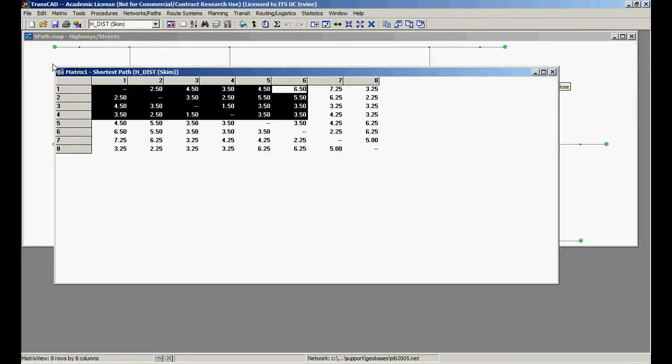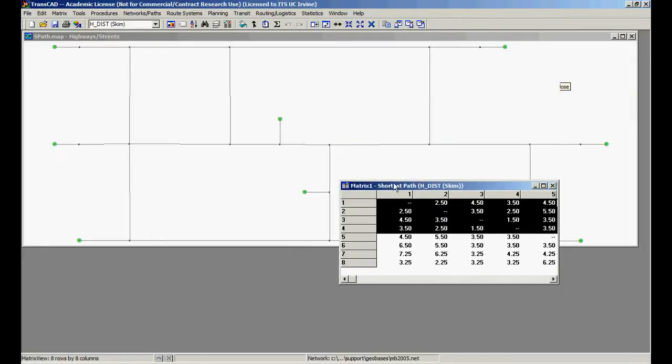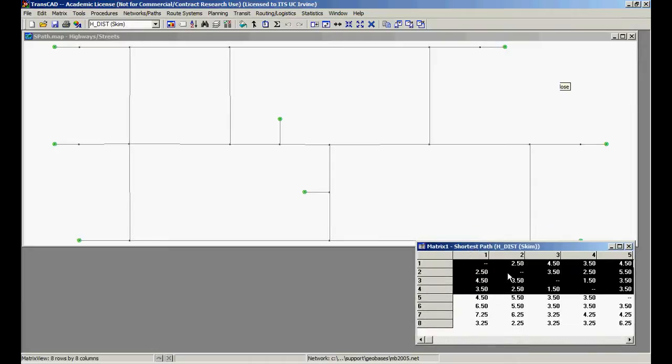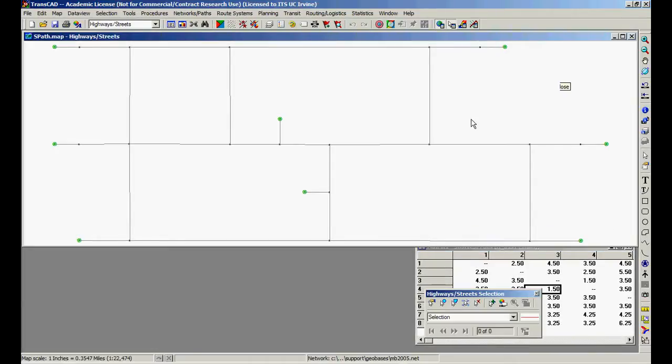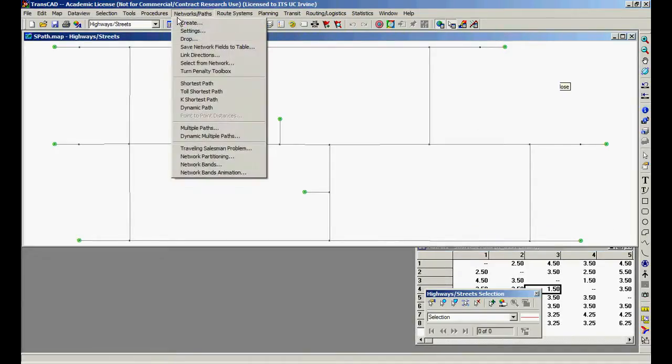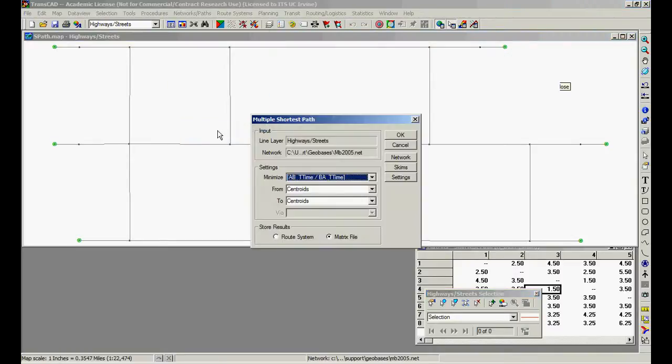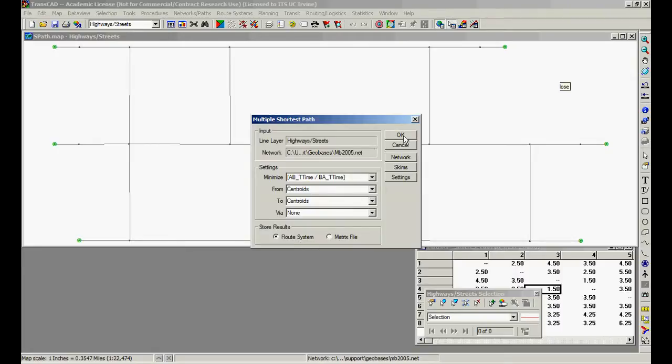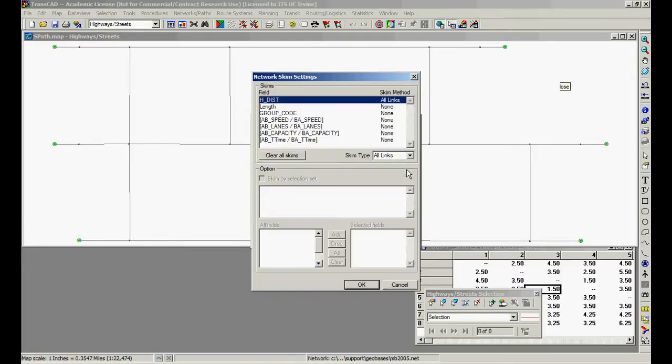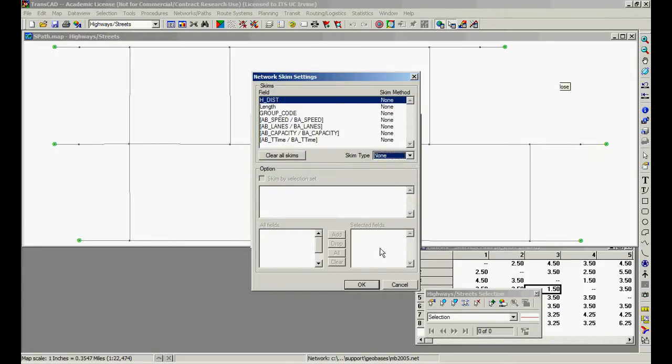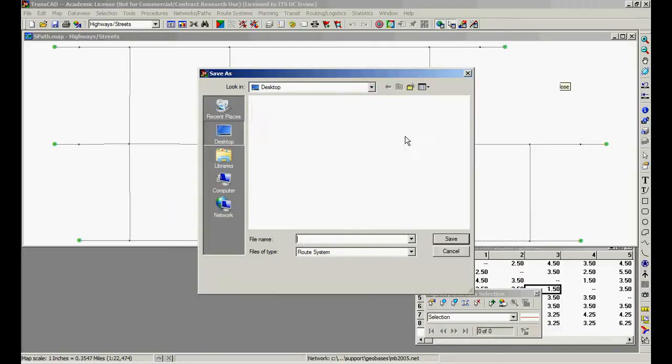Let's leave it open here on the side, we can come back to it later. Let's perform the procedure again. Network path, multiple path, same thing, nothing changes, route system. Let's ask for no skims, just press okay.